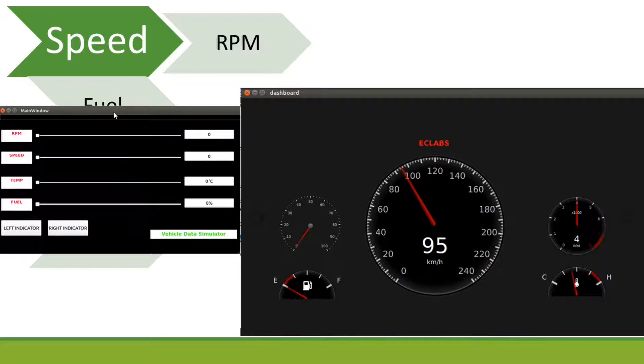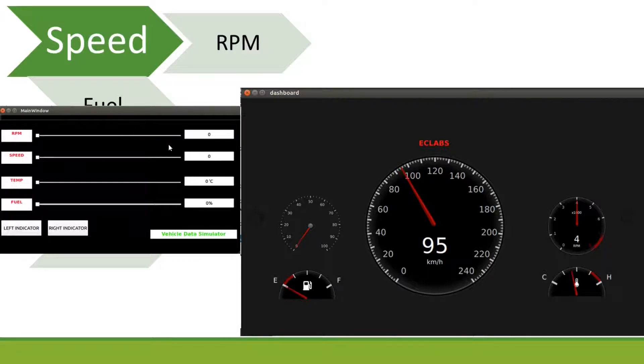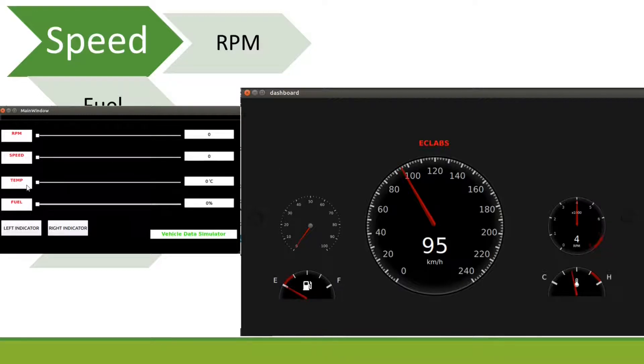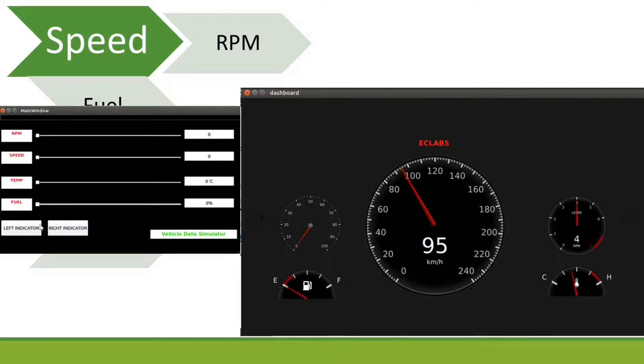Basically, I have created two Qt applications. One is our dashboard which will be our client application receiving all the notifications or events, and one application for sending these events. As soon as this value changes, it will send one event to this dashboard using SUMIP. Here we have RPM, speed, temperature, fuel and two switches for left indicator and right indicator.